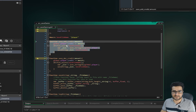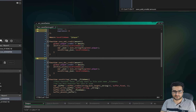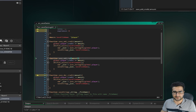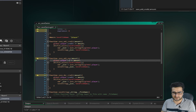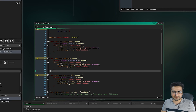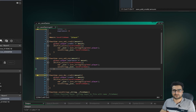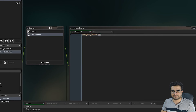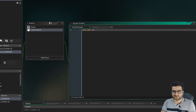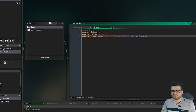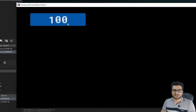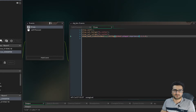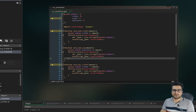Let's say we want to increase experience whenever we click the button. Just copy and paste the save_add_credit function, rename it to save_add_experience, change the field from credit to experience, and it will be saved in our file. In the left-pressed event, call save_add_experience with 100, and in the draw function display experience. On initialize it's zero, and each click adds 100.